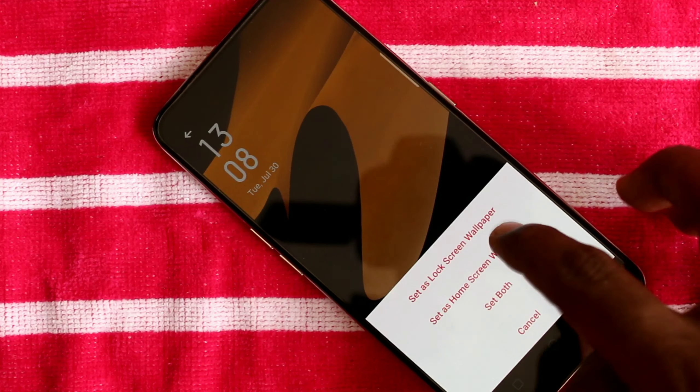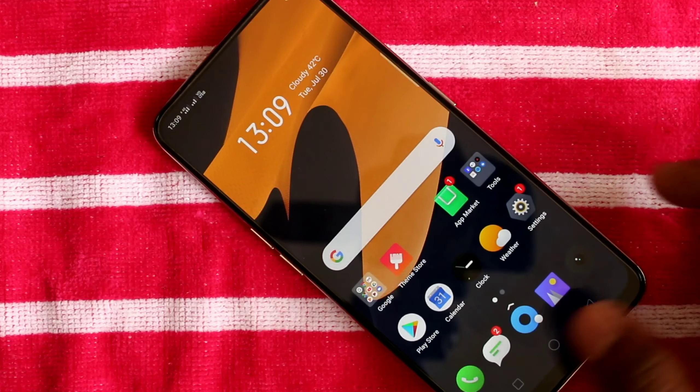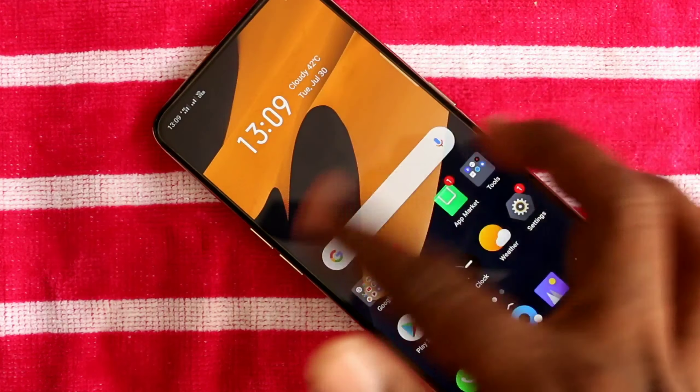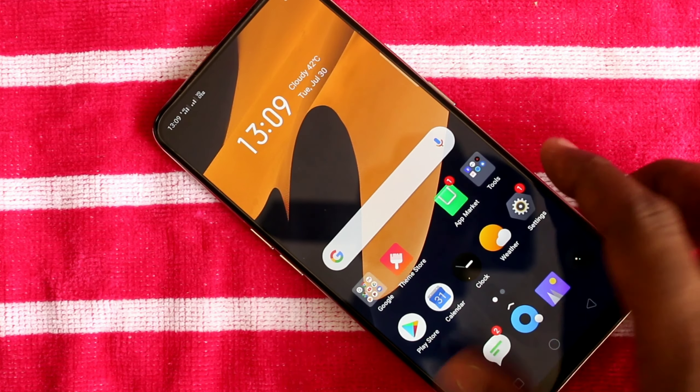This time I select another wallpaper and click Apply, then click Set As. I select the second option: Home Screen Wallpaper. Yes, the home screen wallpaper has been changed now.